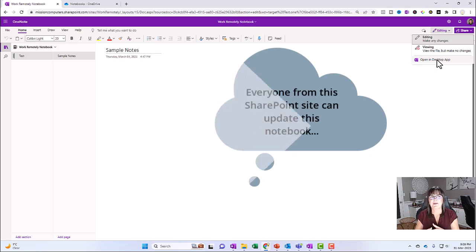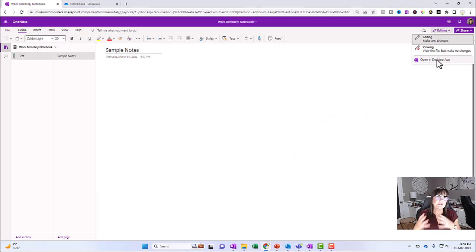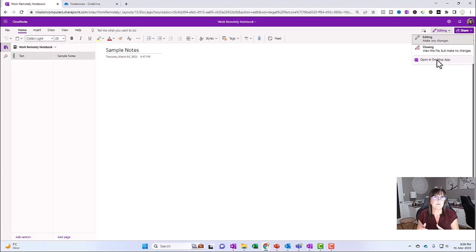So some really good ideas for sharing when you look at notebooks within teams or within SharePoint.